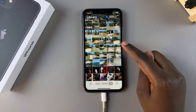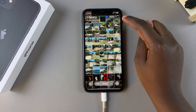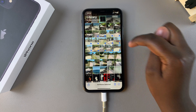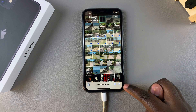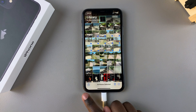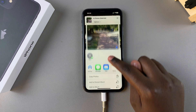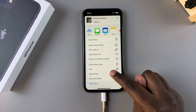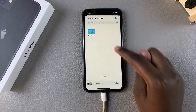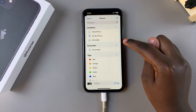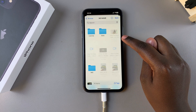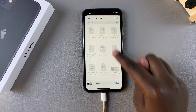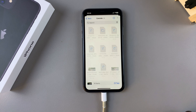In Photos, select the images you're going to be transferring by tapping Select, then choose your photos. Tap the Share icon and scroll until you find Save to Files. Tap on it, then navigate to your USB flash drive, select the folder you just created, and tap Save. You can now see the files are being saved to the USB flash drive.